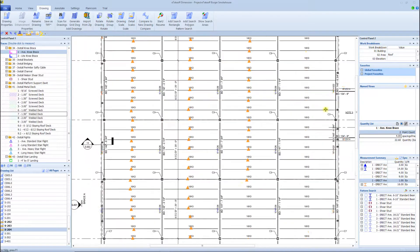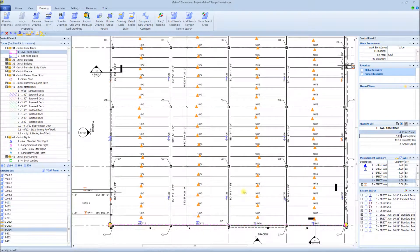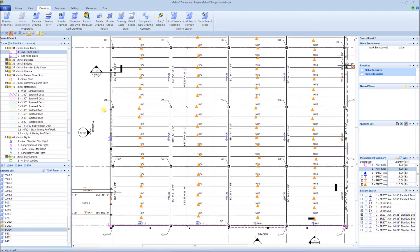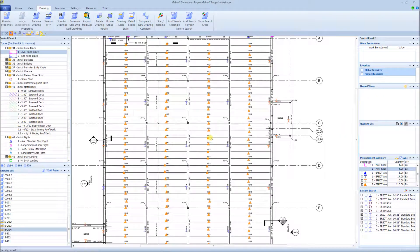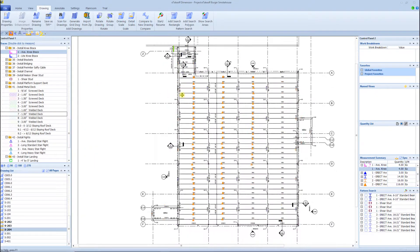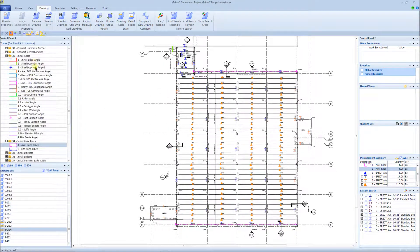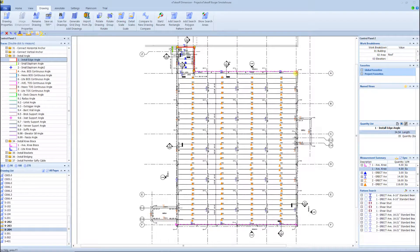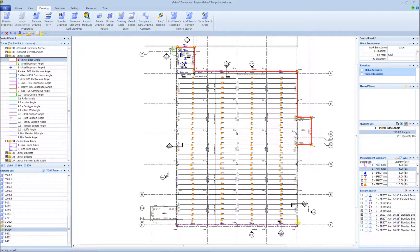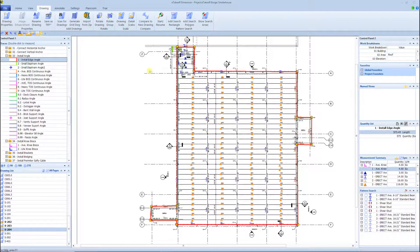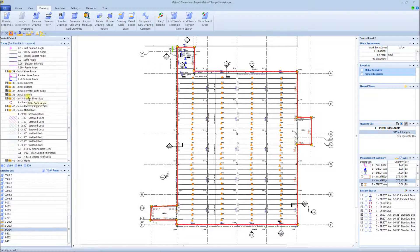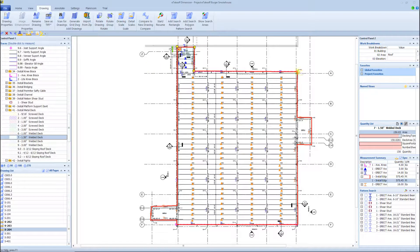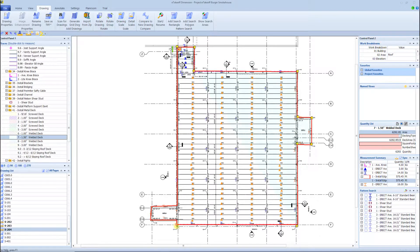Another really cool thing that I'll show you in just a minute that you can do in eTakeoff that you can't do in any other software: for example, we have kickers going on two-foot on center. If I was doing a takeoff in any other software, I would have to tell the system - I'd have to go count if they're going every two feet, these kickers. I'd have to count every two feet all the way across that whole grid line.